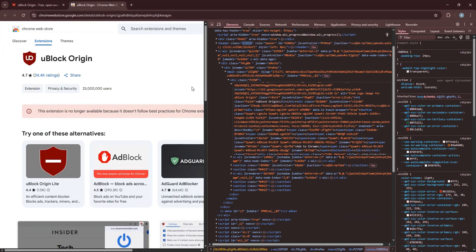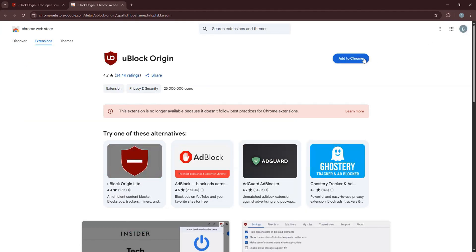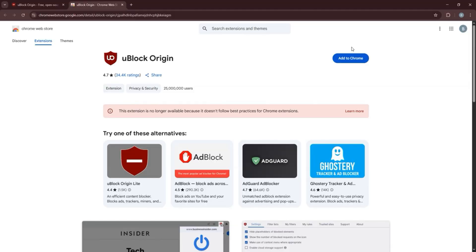Once you're done, close it and go back to the previous page. As you can see, the Add to Chrome button is now available.